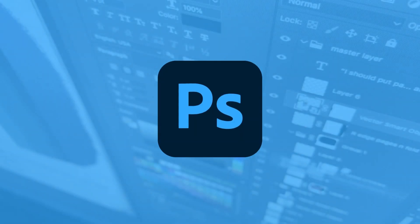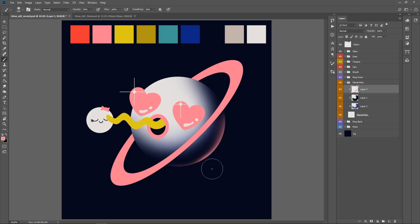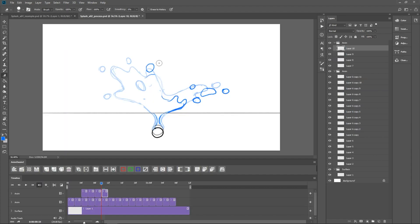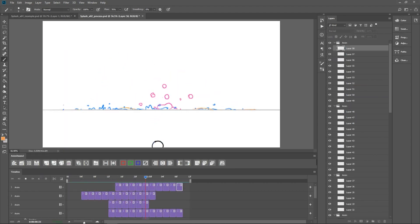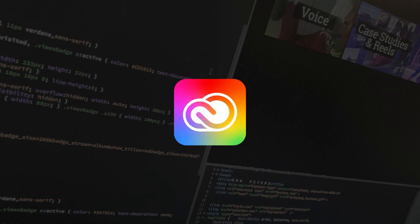This is the app to use if you want the closest digital experience to illustrating with traditional media. Photoshop, again, not just for photo manipulation and image compositing, also has a huge library of brushes and tools to create stunning illustrations, digital paintings, concept art, and even animation.